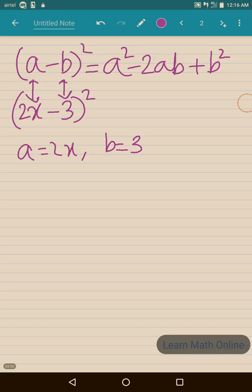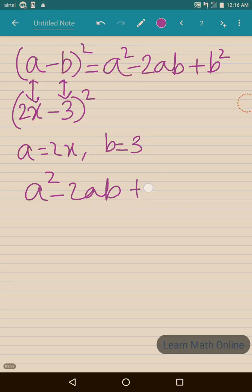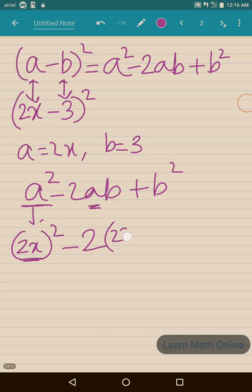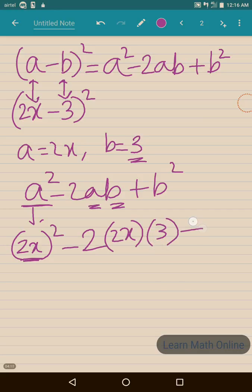We should write a square minus 2ab plus b square. So in place of a we write 2x — it is (2x) whole square — minus 2 times 2x times 3, plus b square which is 3 square.